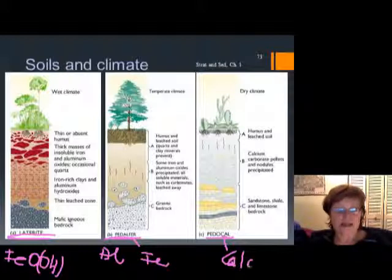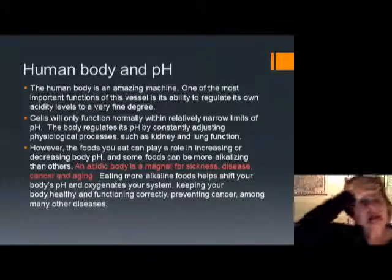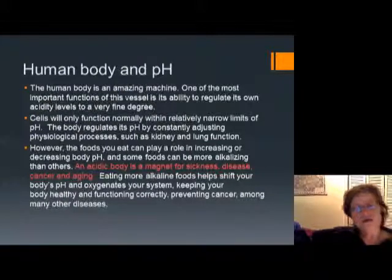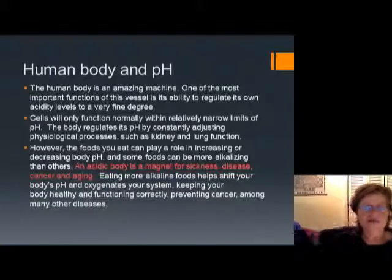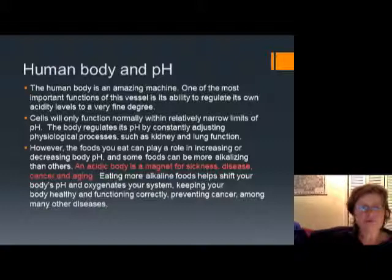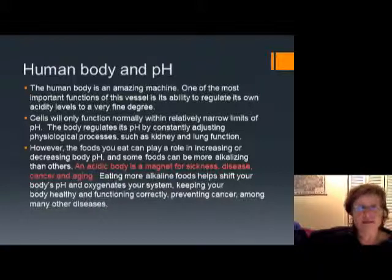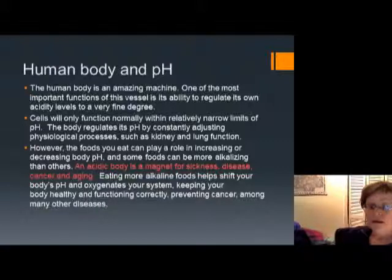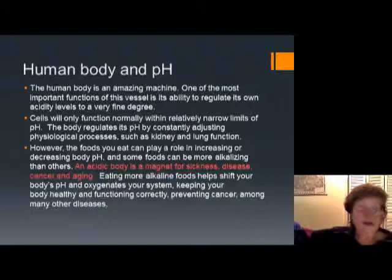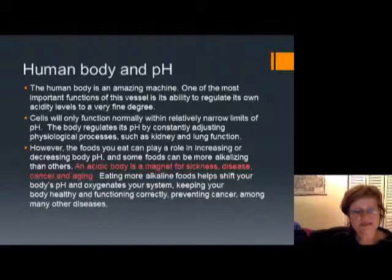These last couple of slides are just for you to read — I'm not going to talk much about them. I mentioned I'd have a couple of slides about the human body and pH, and this is just for you. I won't test it, but you can use it for extra credit. I want you to stay healthy, so it's important to me that you read these slides. I hope you enjoyed this presentation and I will see you in the next chapter — bye!